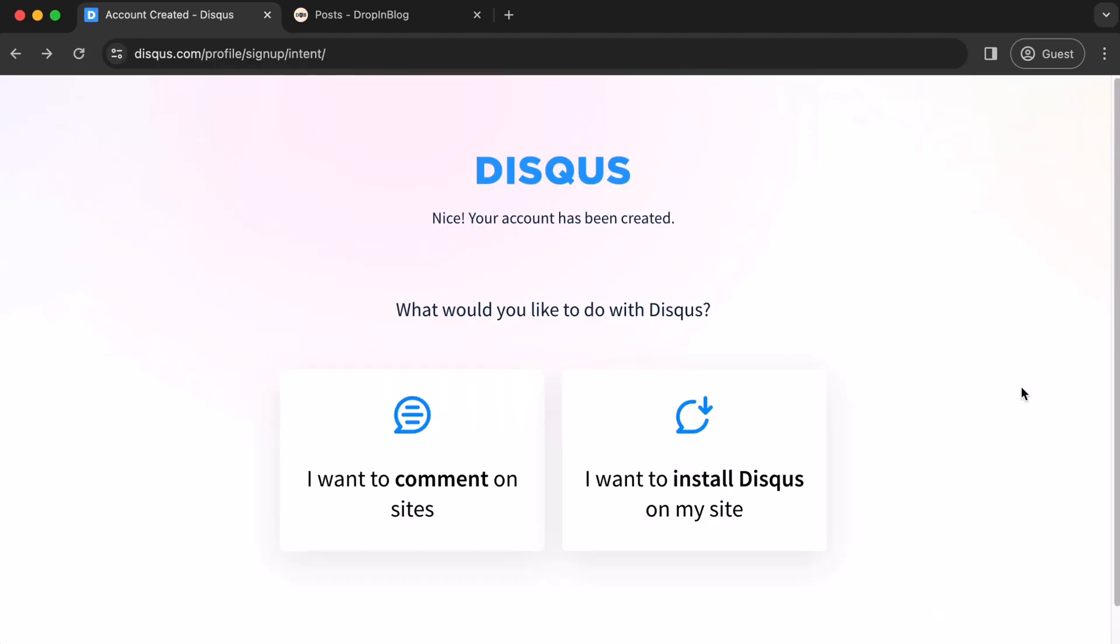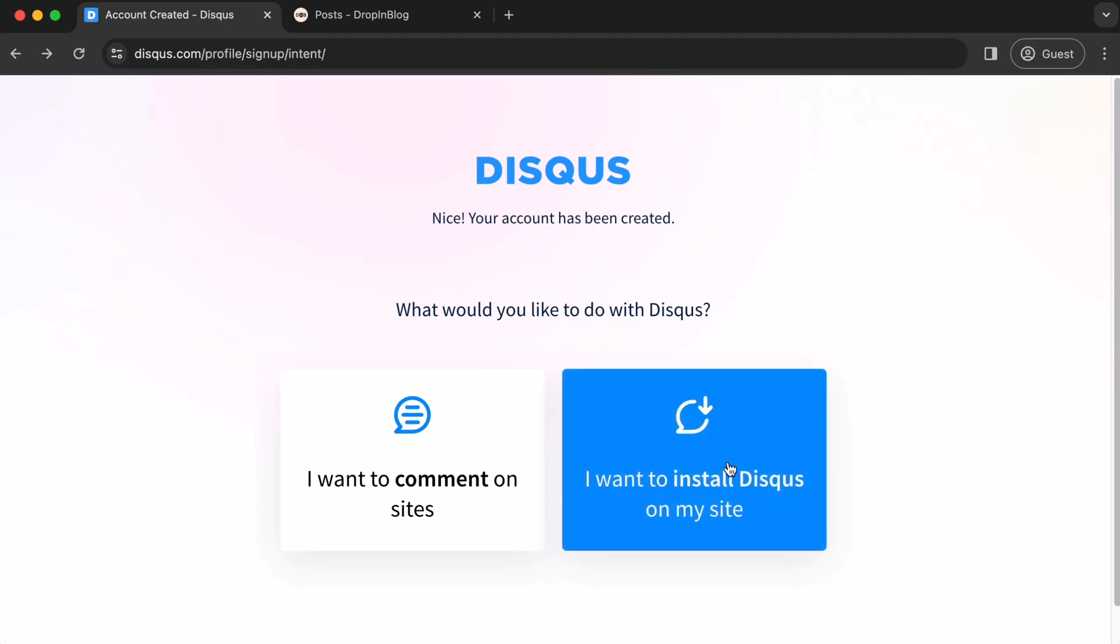Then, when asked what you would like to do with Disqus, select I want to install Disqus on my site.